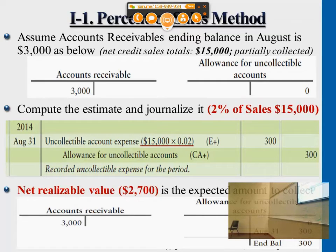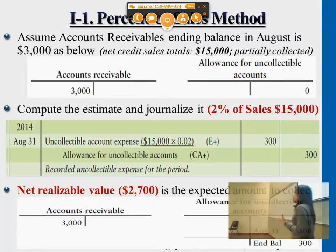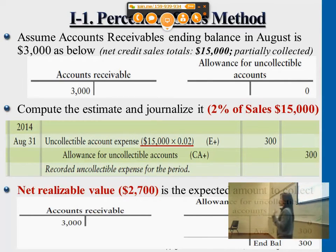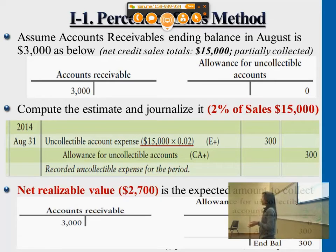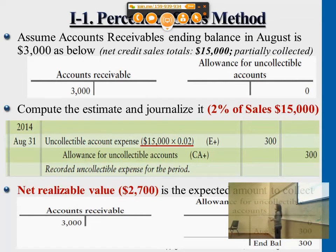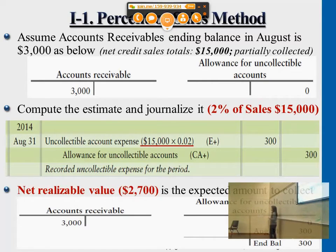By journalizing this entry, we will be debiting uncollectible account expense. We think of this as an expense of doing business by allowing customers to make payment later. This is an expense that we journalize up front, just as an expectation of uncollectibles. And at the same time, we'll be crediting the allowances account. Again, this is a contra-asset account, so its normal balance is on the credit side.